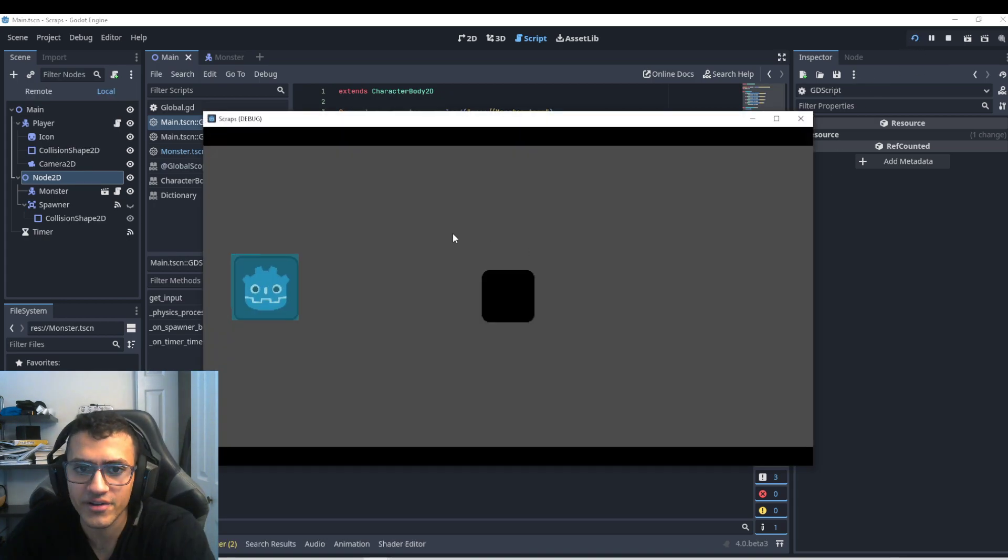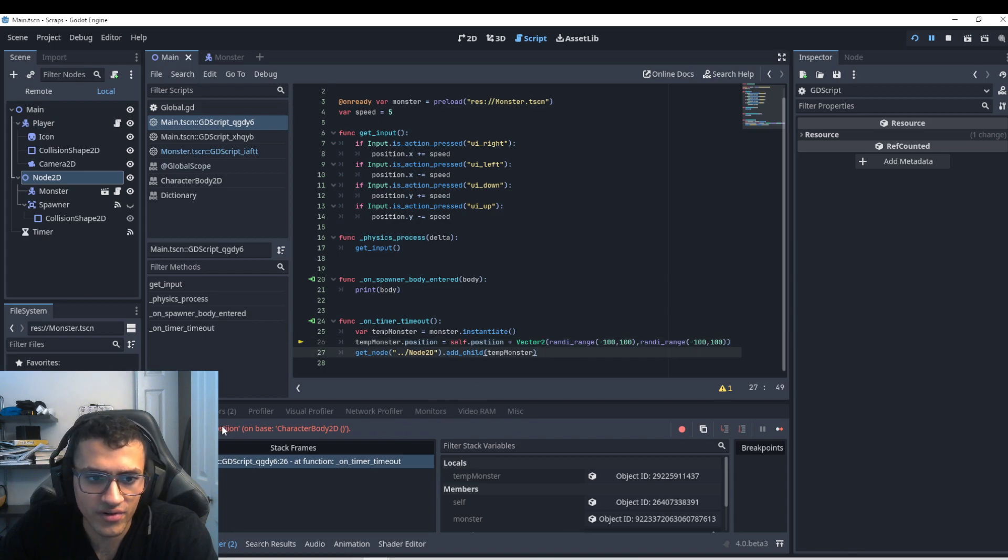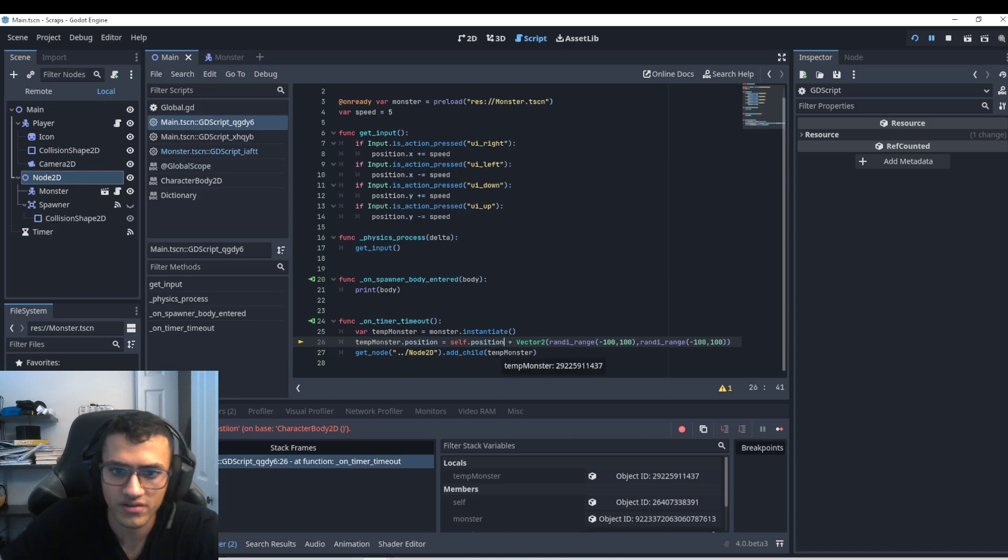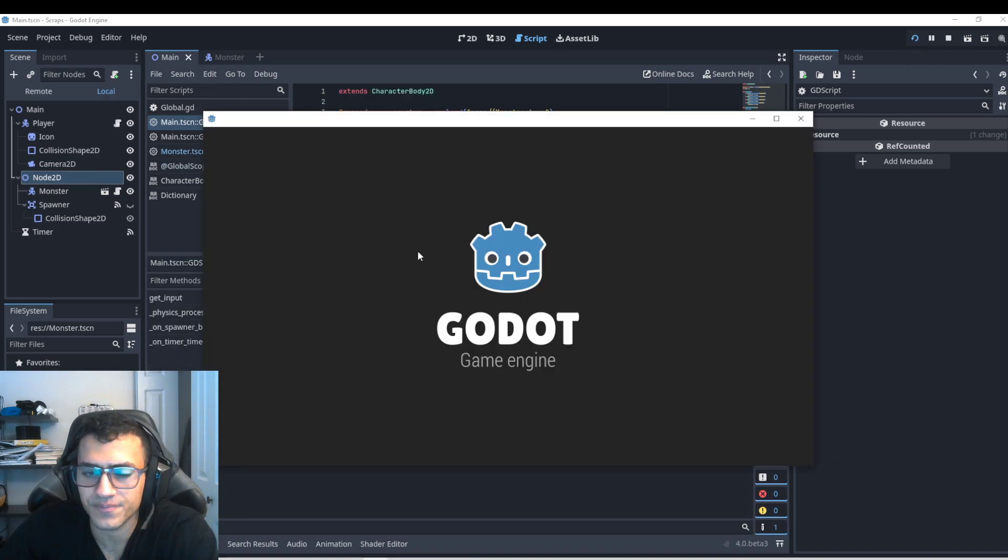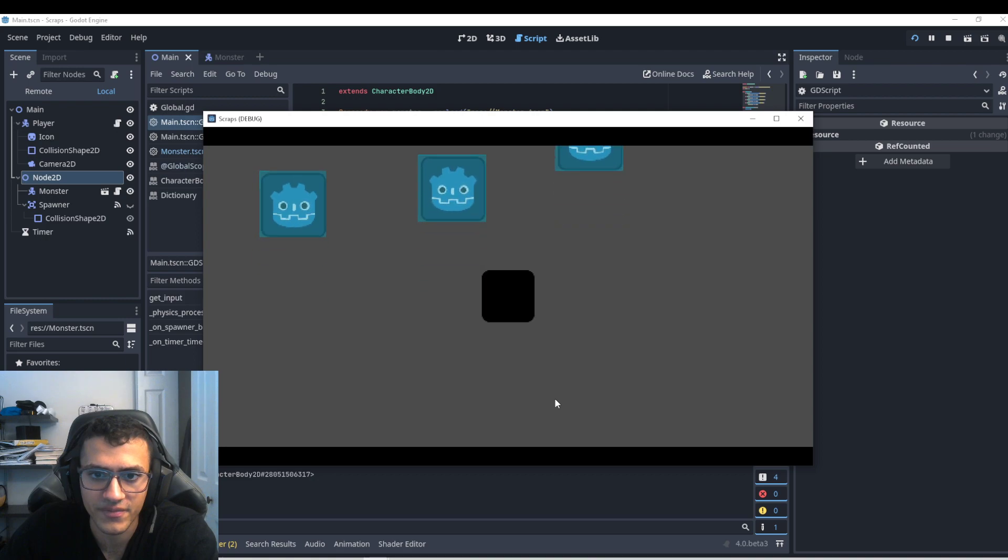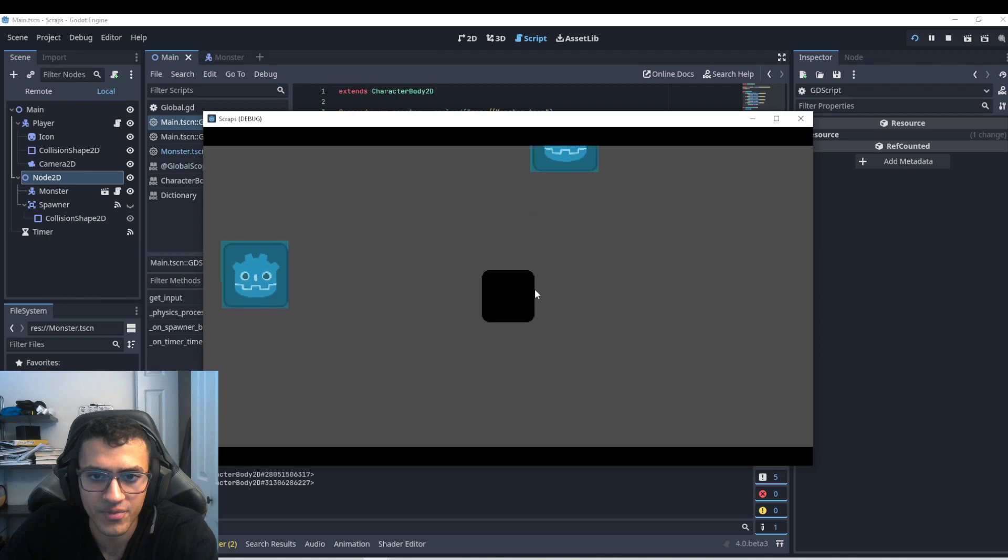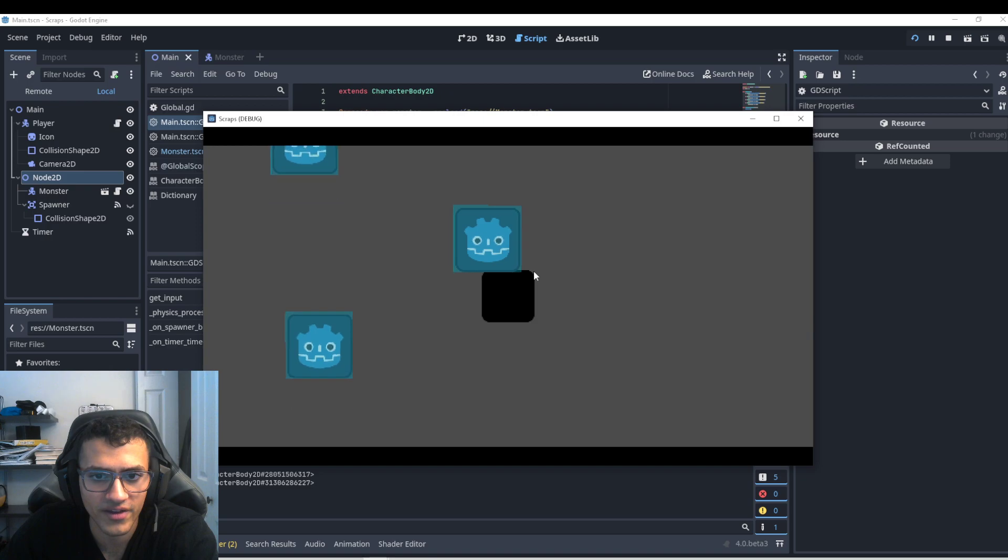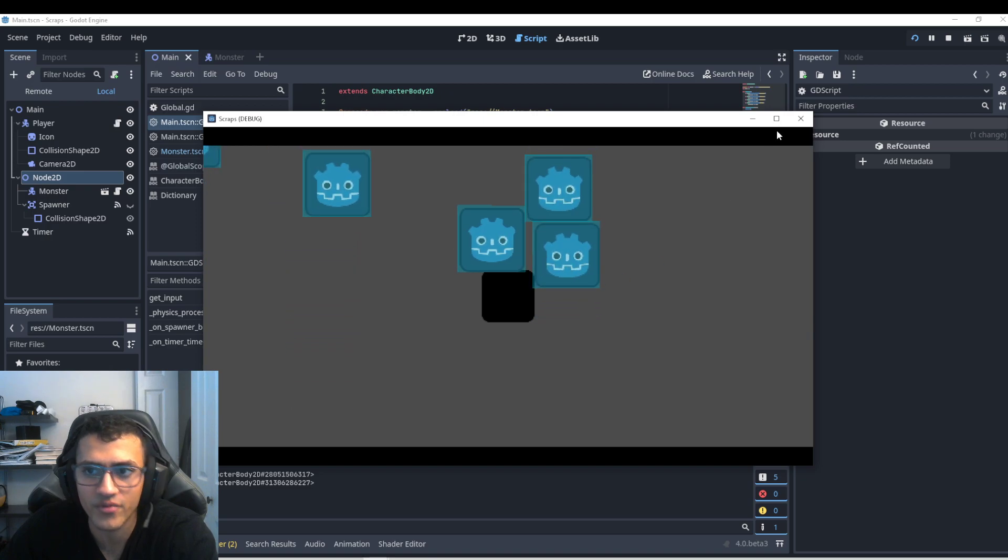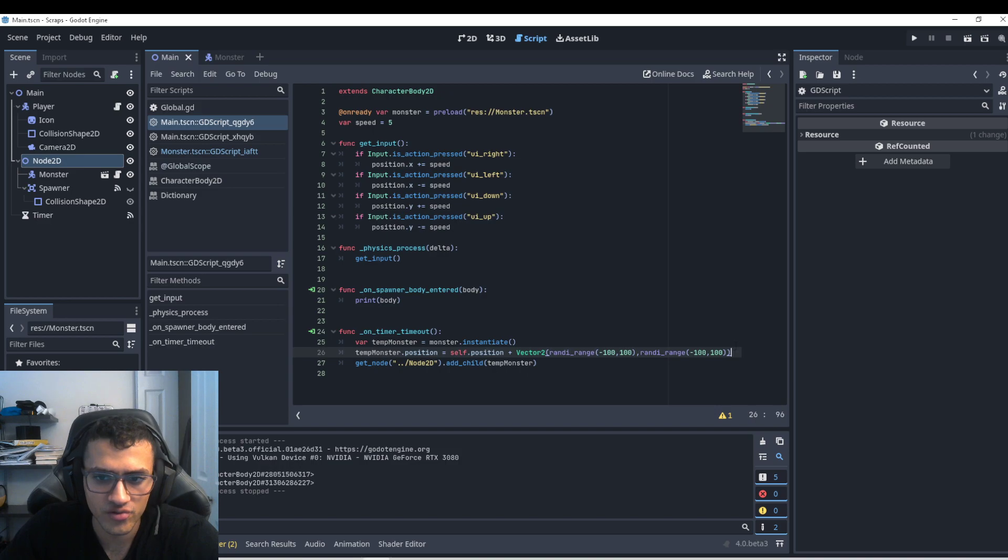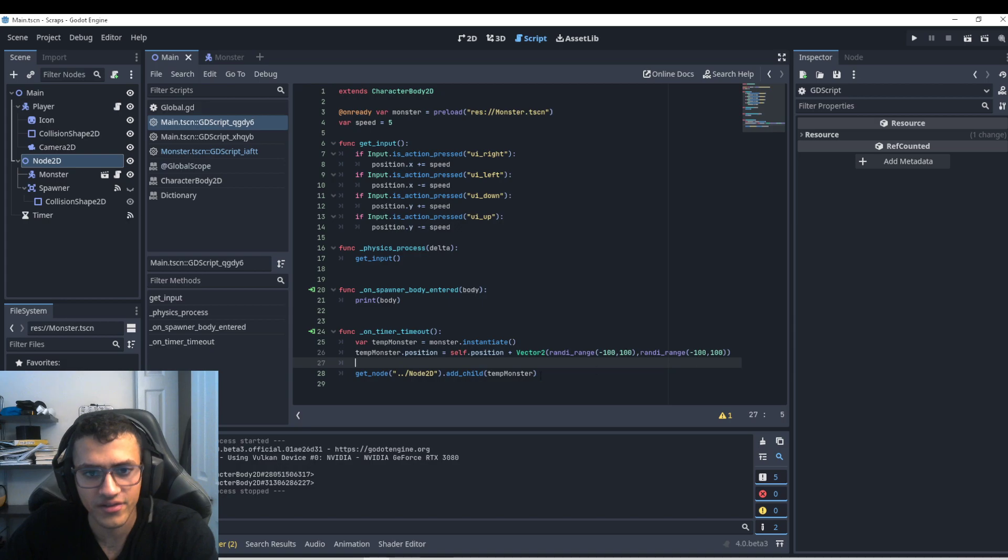So now if I play, it'll now spawn it around our player. No matter where I am. Sometimes, obviously, the position might be on our player. Obviously, the game is smart and it won't spawn it on top of our player, but that's okay. In those cases, you can check if the position is on top of the player or whatever. But we're not going to go over that.